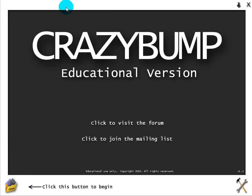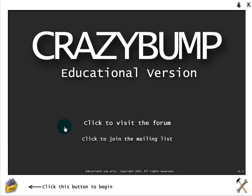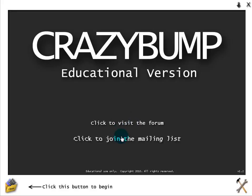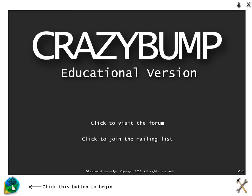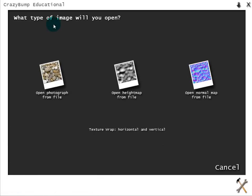So first thing I'm going to do is, as you can see, I got the educational version. You click to visit the forum. This is just its opening screen, and if you want to get to its interface you just click open.